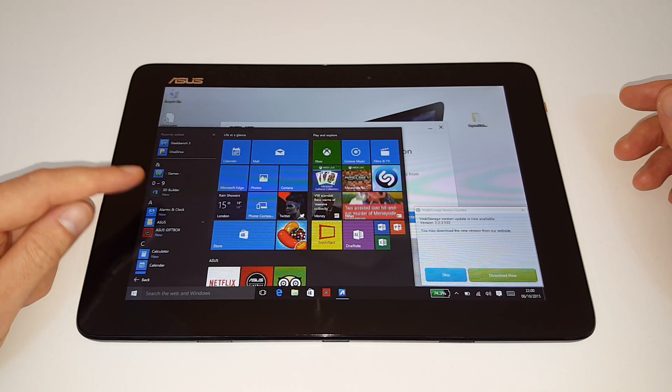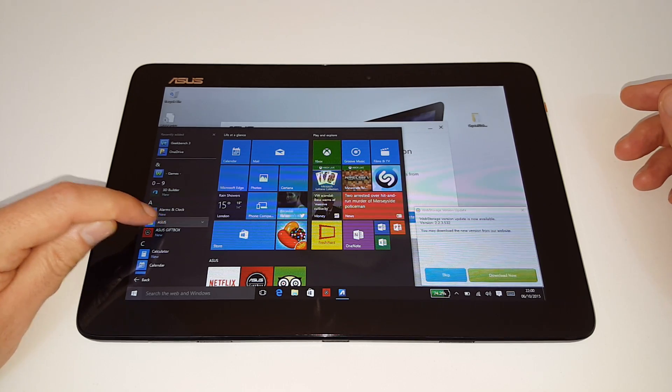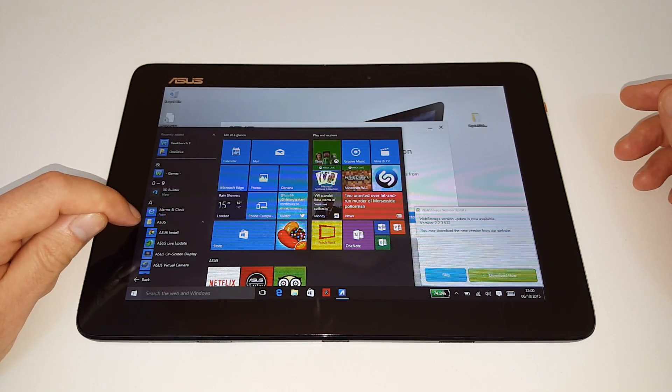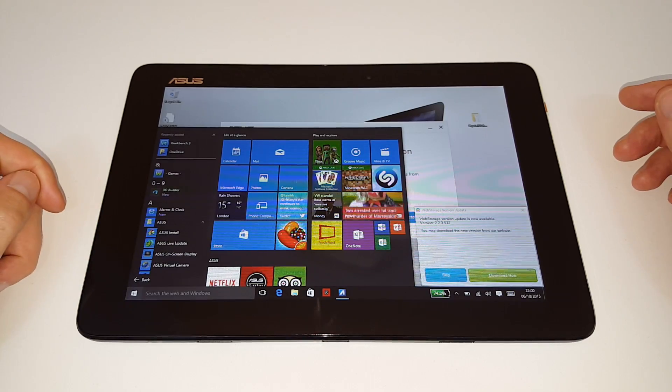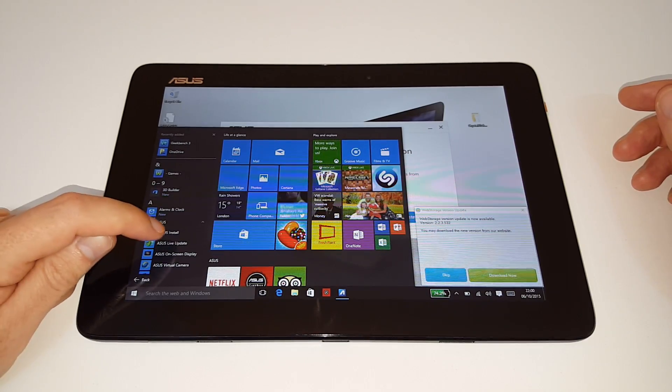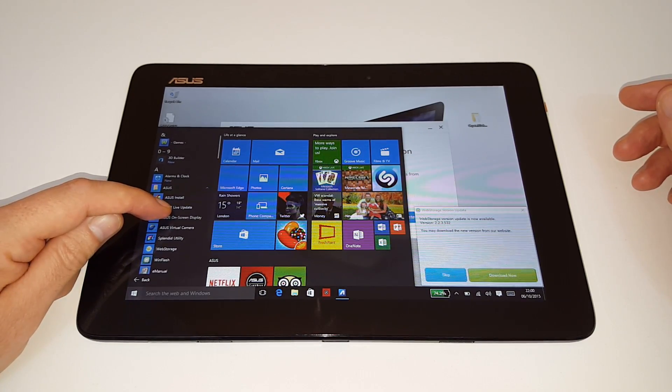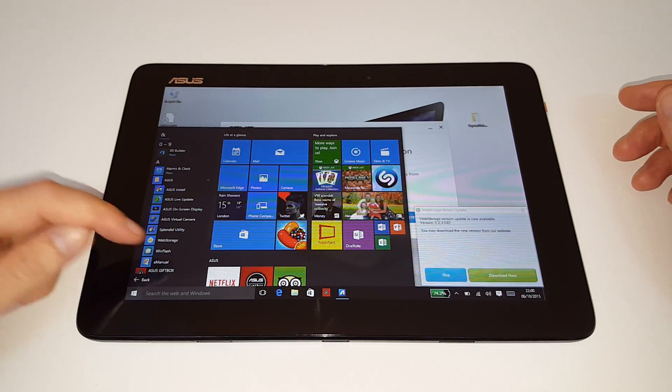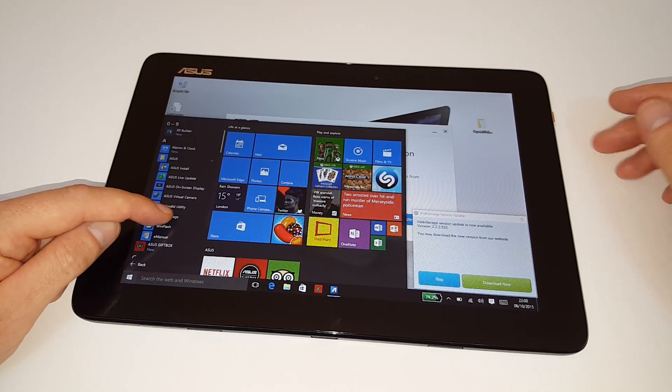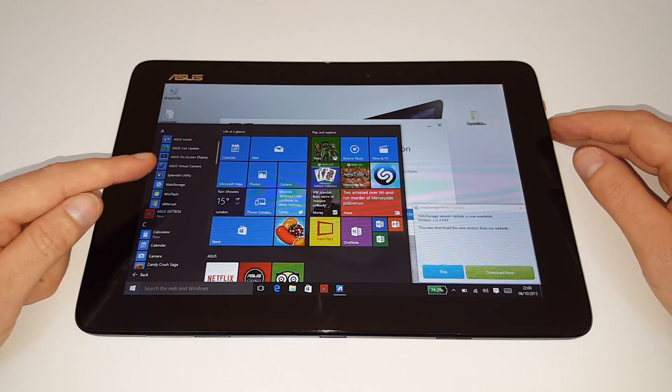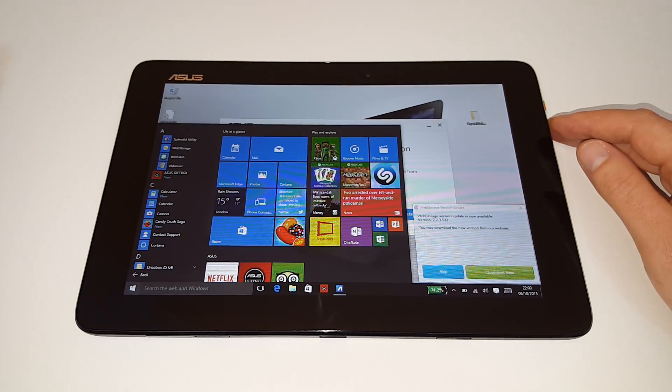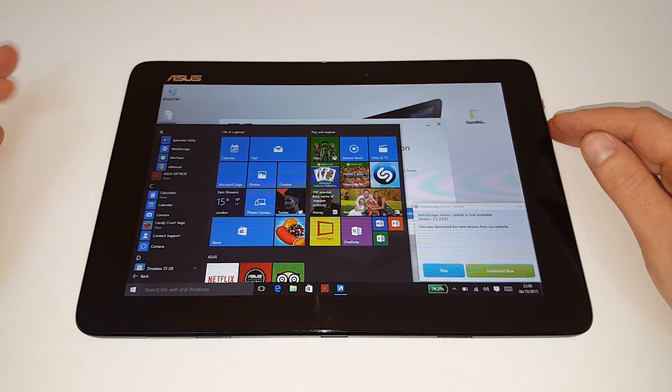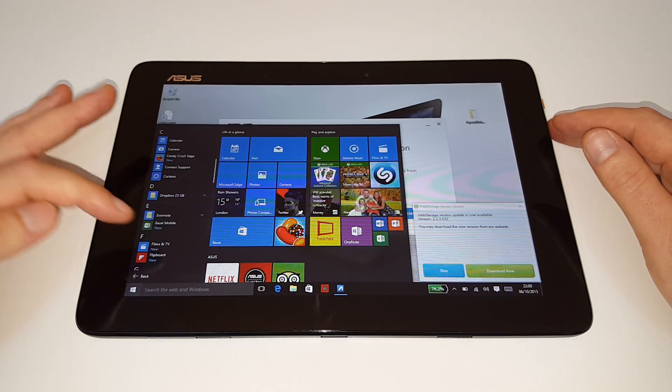They have ASUS gift box, live update, that's pretty handy because you can update some of the drivers and things, virtual camera, splendid utility, web storage, wind flash, that's for flashing the BIOS, and the gift box here from ASUS. Candy Crush, did I want Candy Crush? No, maybe I didn't, but they've installed that anyway for me.